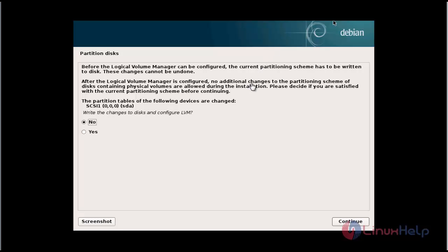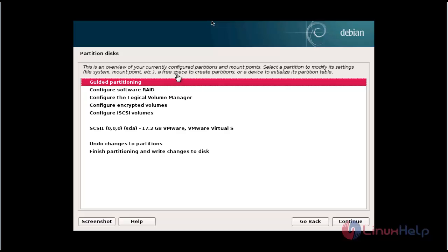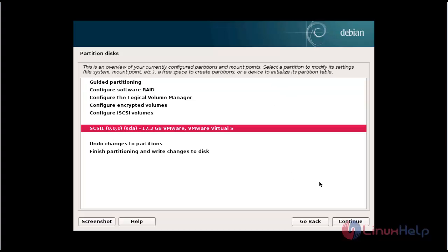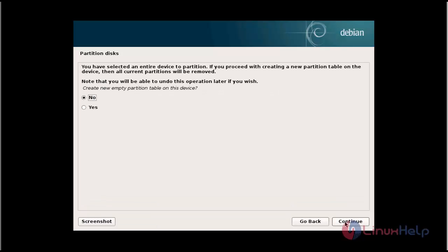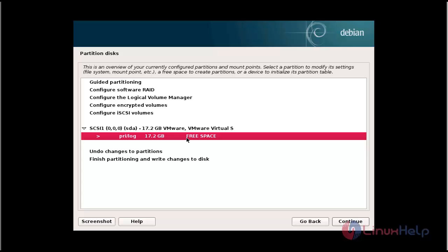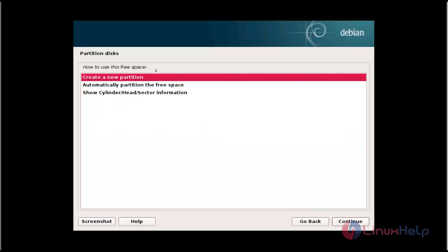Now configure the partition on your hard disk. Choose the no option and click continue. The type of partition will be available — you can choose depending on your need. I am going to choose SCSI. Click continue. Now choose yes and click continue.